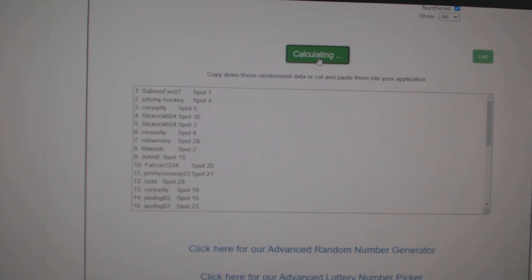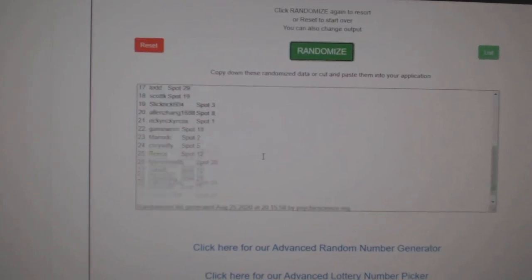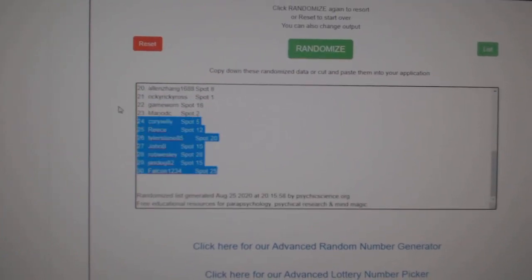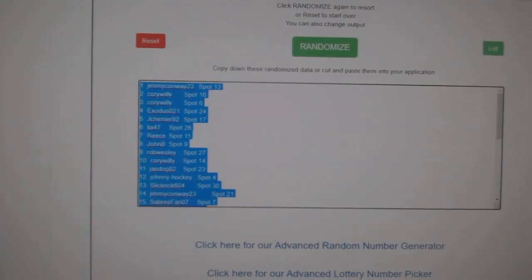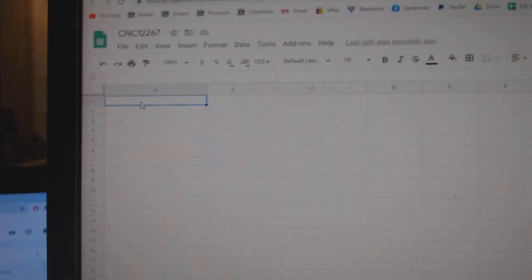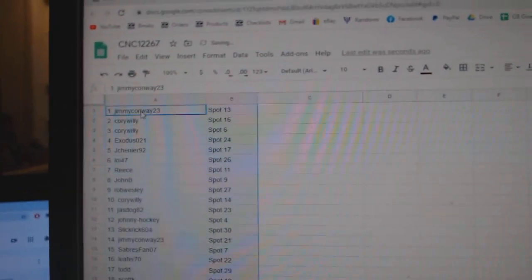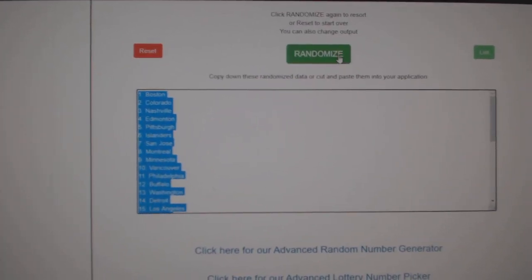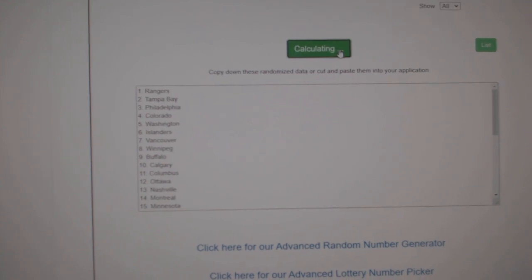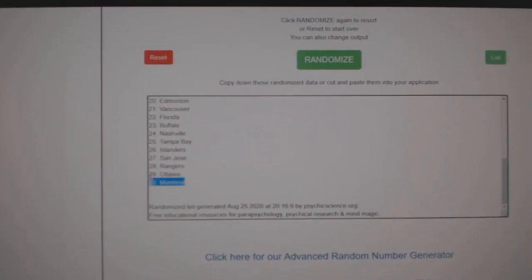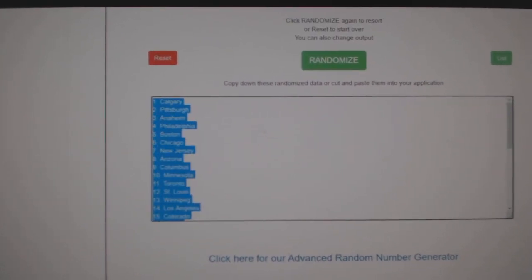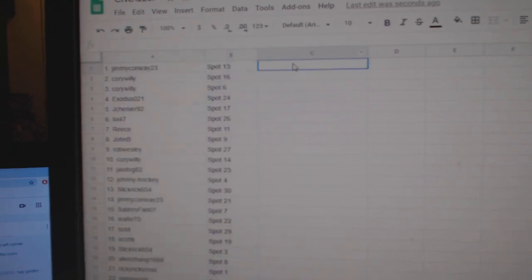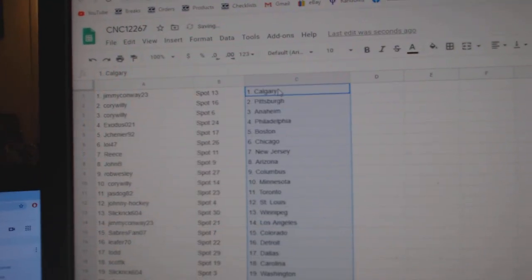Three times starting with all the names. One, two, three, copy, paste. And the teams. One, two, three, copy, paste. All right.